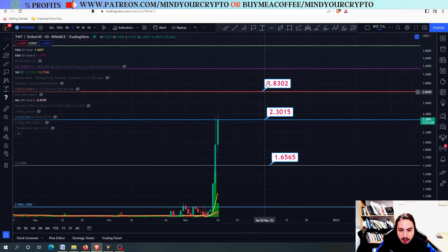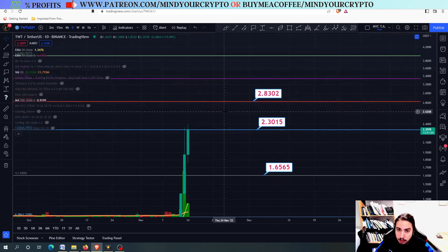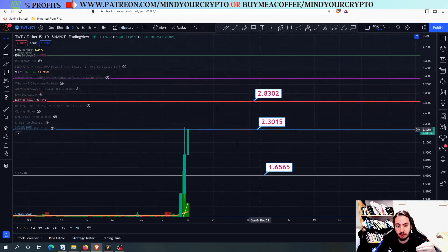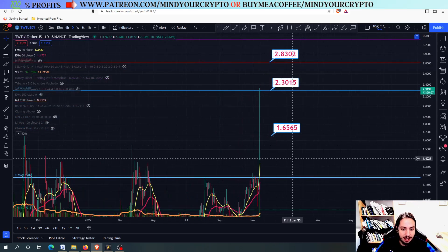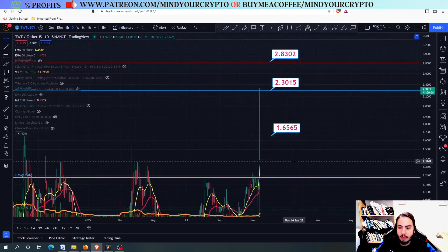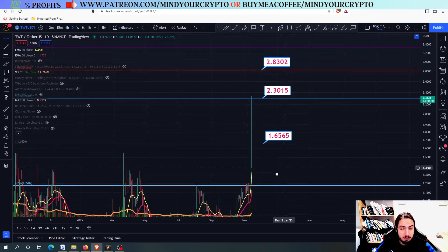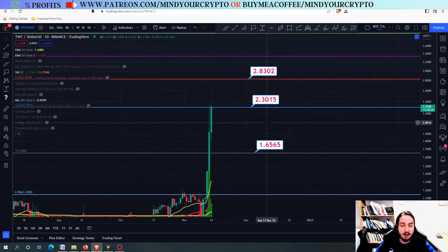The next Fibonacci level, the 1.382, is at 2.83. It is possible to get there, but we need to close above the 2.30 first. If we close below the 1.65, we are going back down all the way to retest the 1.37 to 1.40 area. Please be extremely careful, as we are at a very crucial point right here.